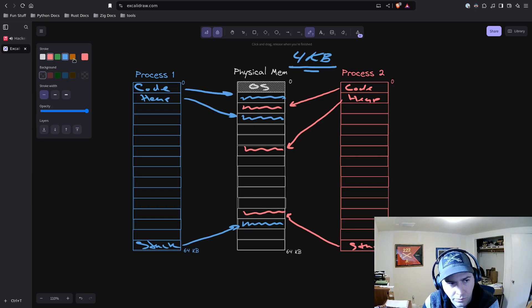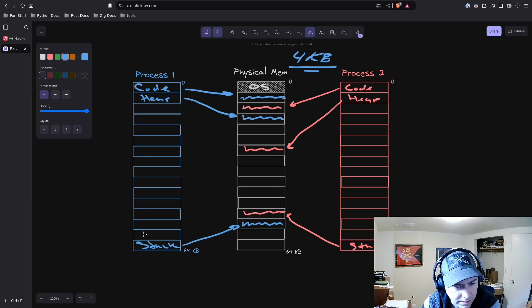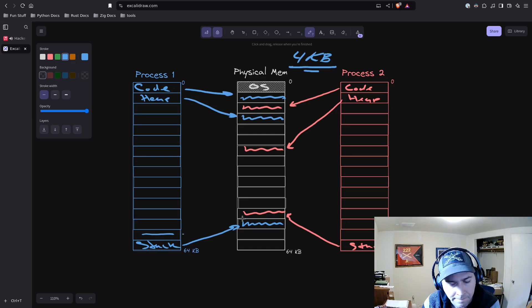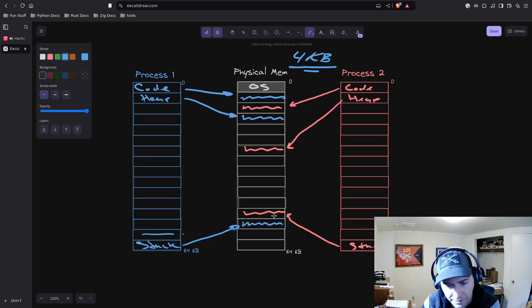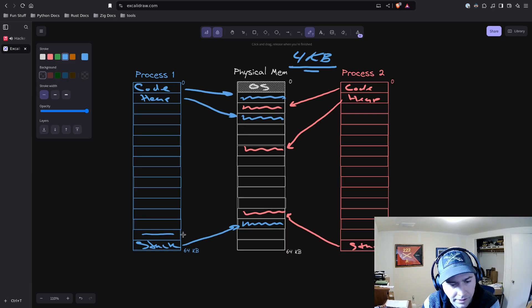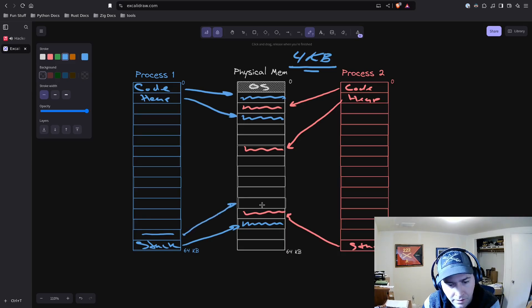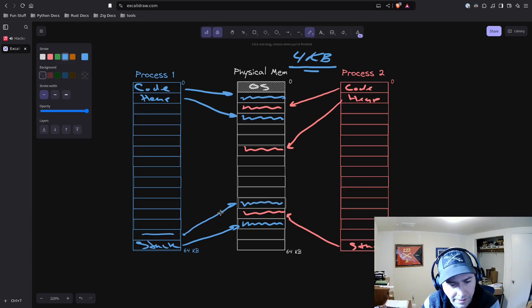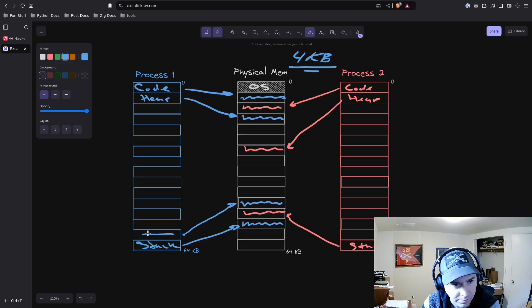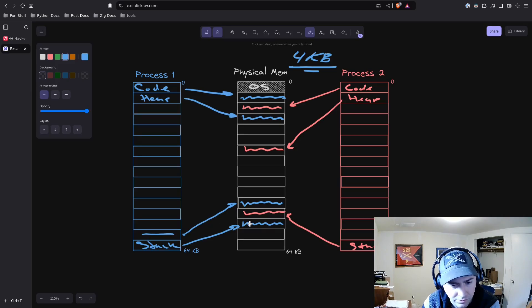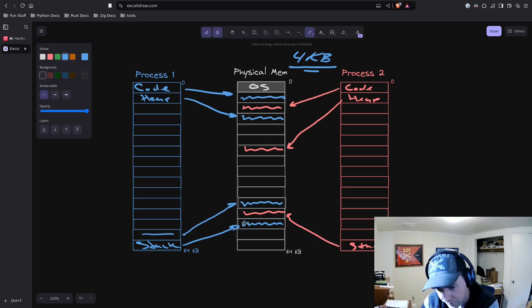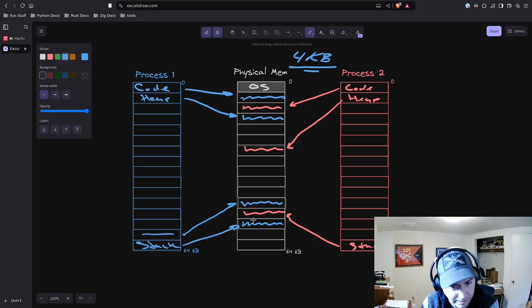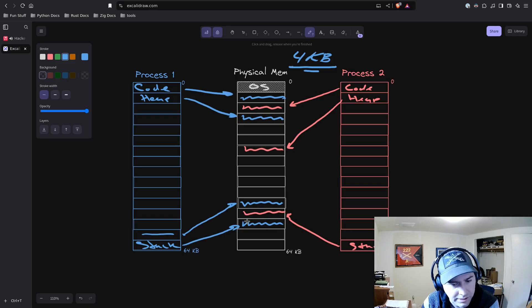If process 1 wants to start using this page for its stack, it can't grow into here because that page is already used. But the operating system can just map this page into memory. The mapping works seamlessly. From the point of view of the process, this memory is right above that memory, but physically it's not.